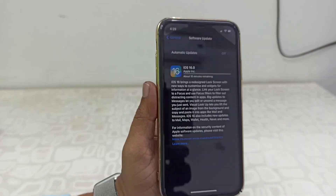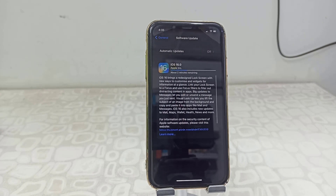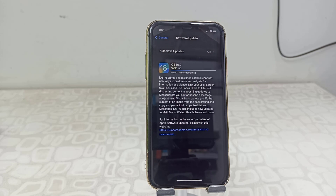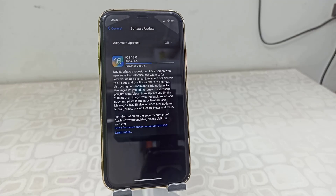That's it — your download will start. Download time depends on your internet speed. You can minimize this window and use your phone as normal while downloading. I have fast-forwarded this part of the video.